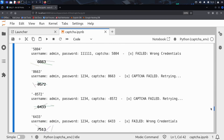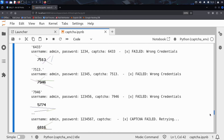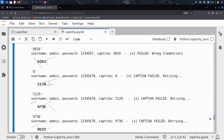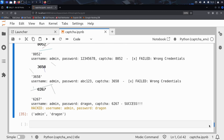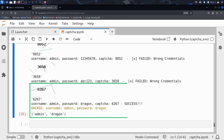When the password list is exhausted, it moves on to the next username and repeats the process. Until, finally — bingo. For the username admin and password dragon, there's no error. Jackpot. Kim has broken in. Not with some magic exploit, but with patience, logic, and automation.